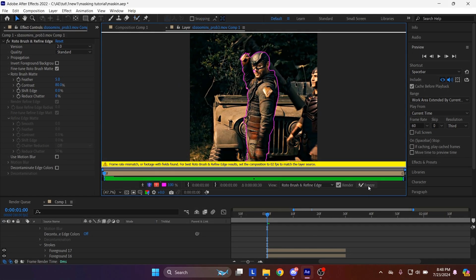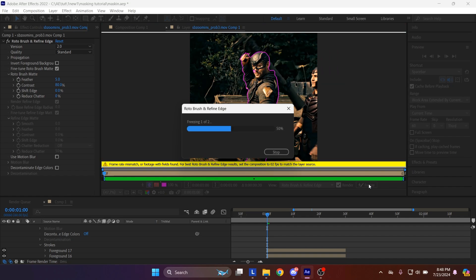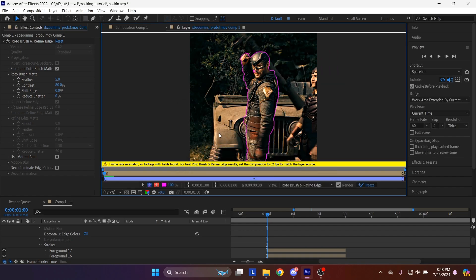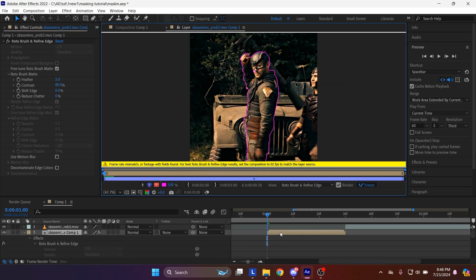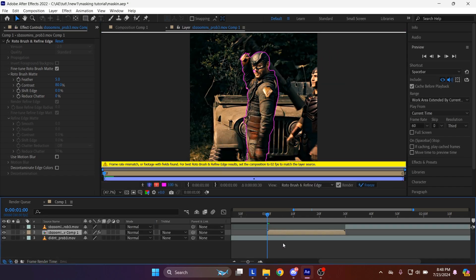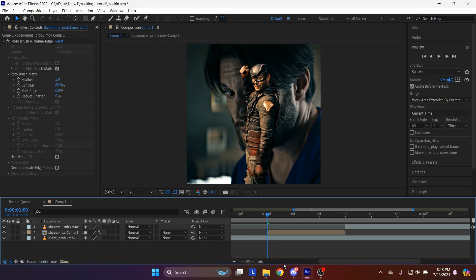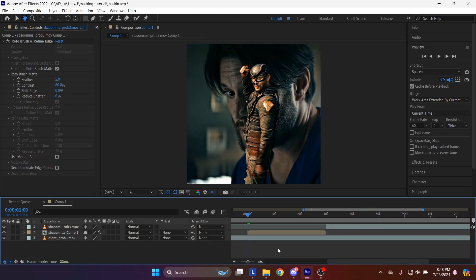After we are done, click the freeze option. This will add keyframes to the whole composition. You can also use Feather and rotobrush, but I don't need it, so I won't be using it.